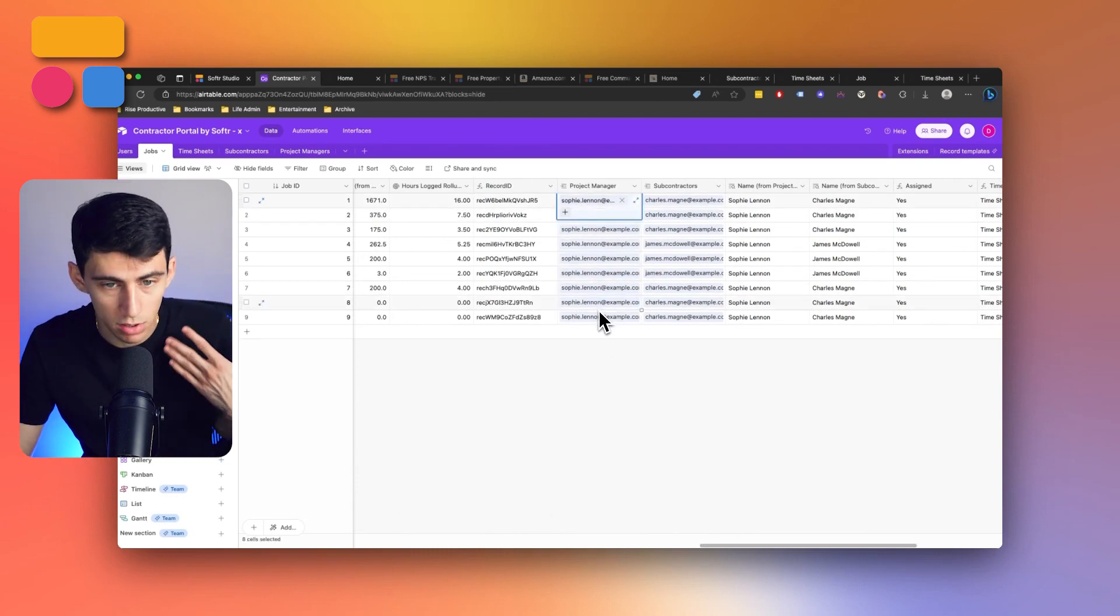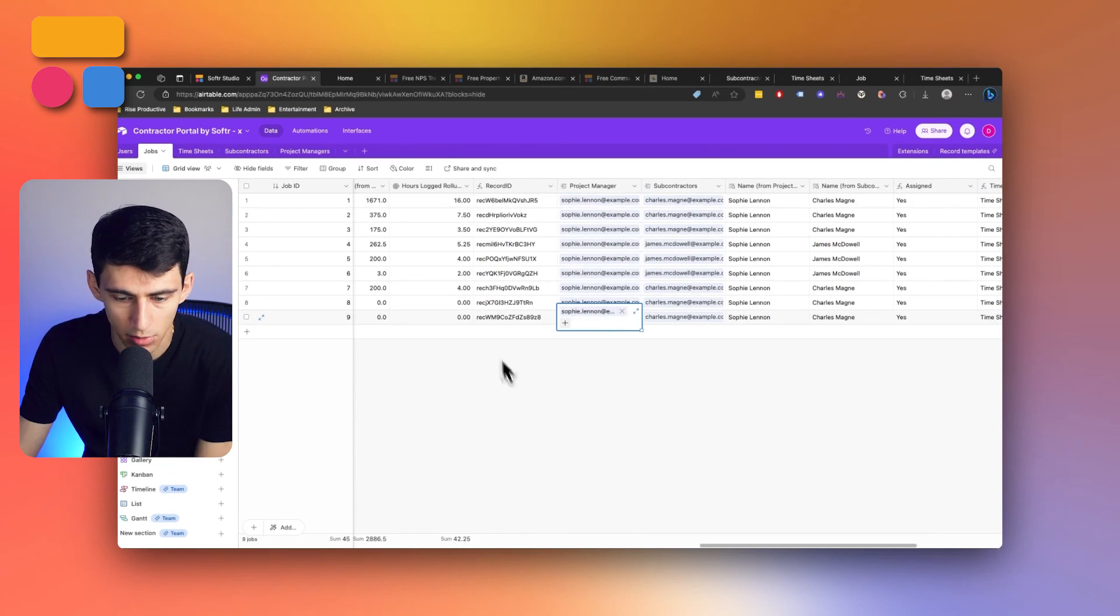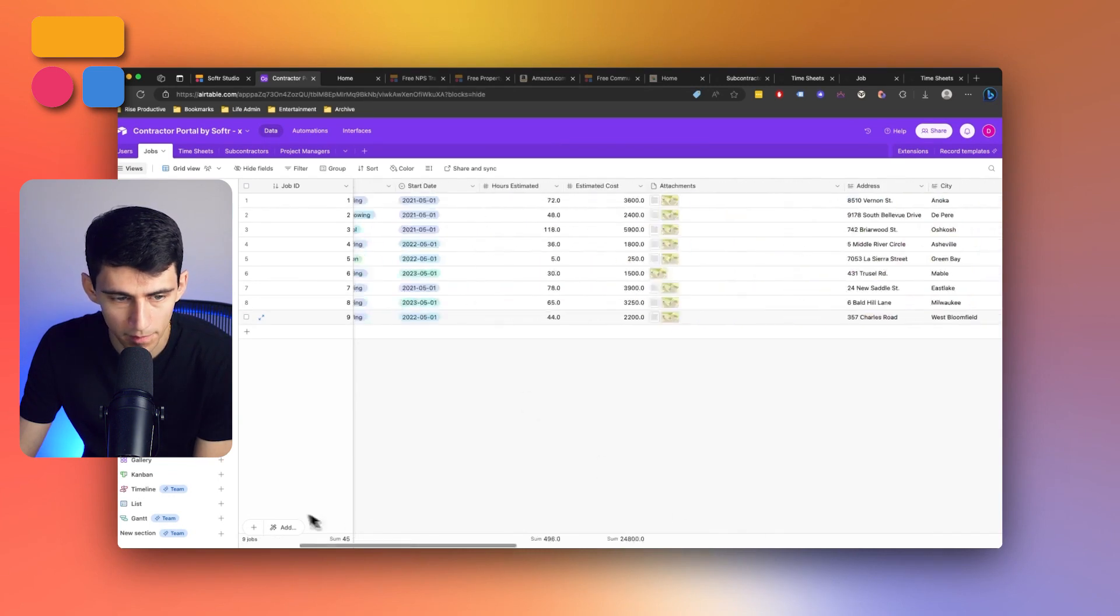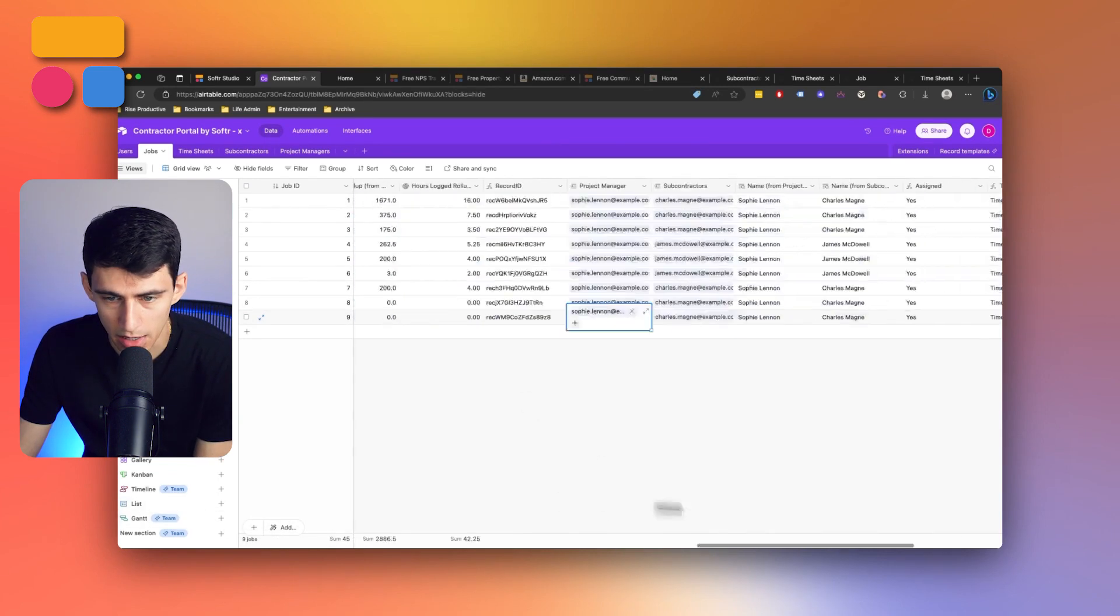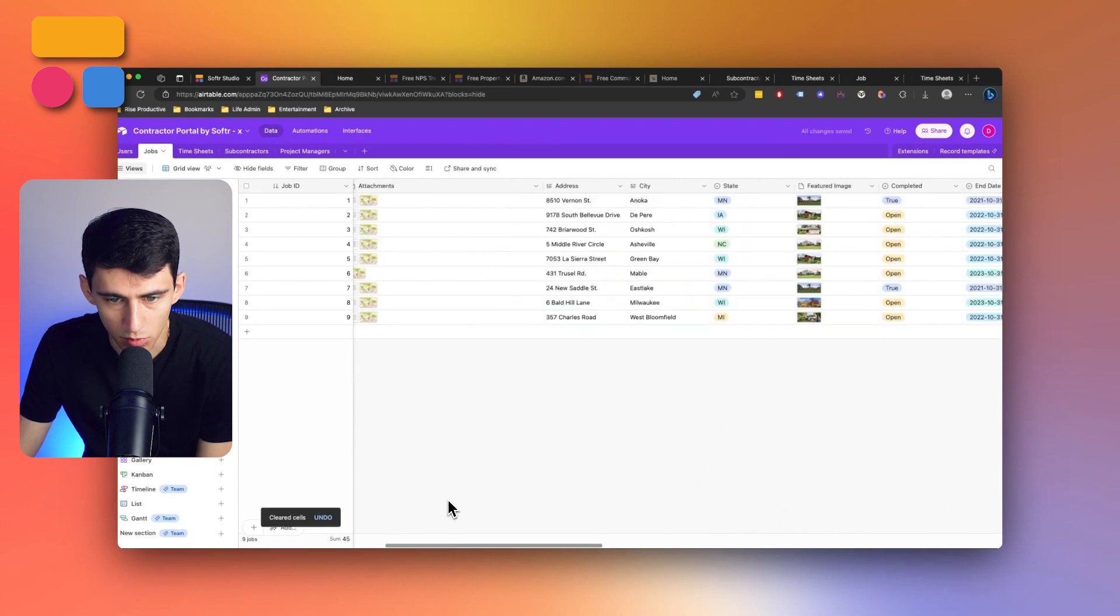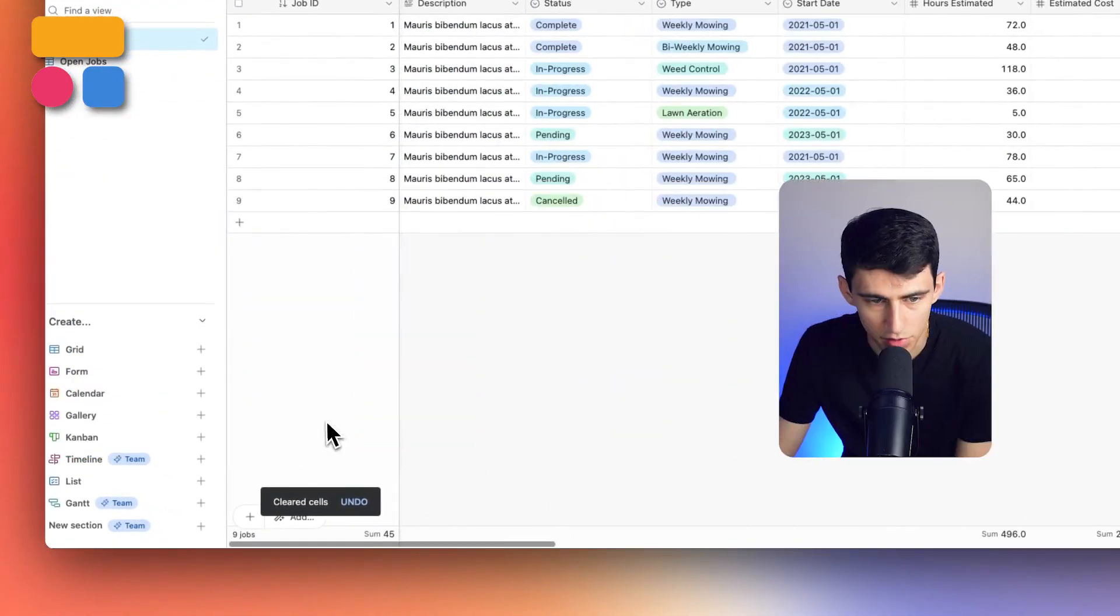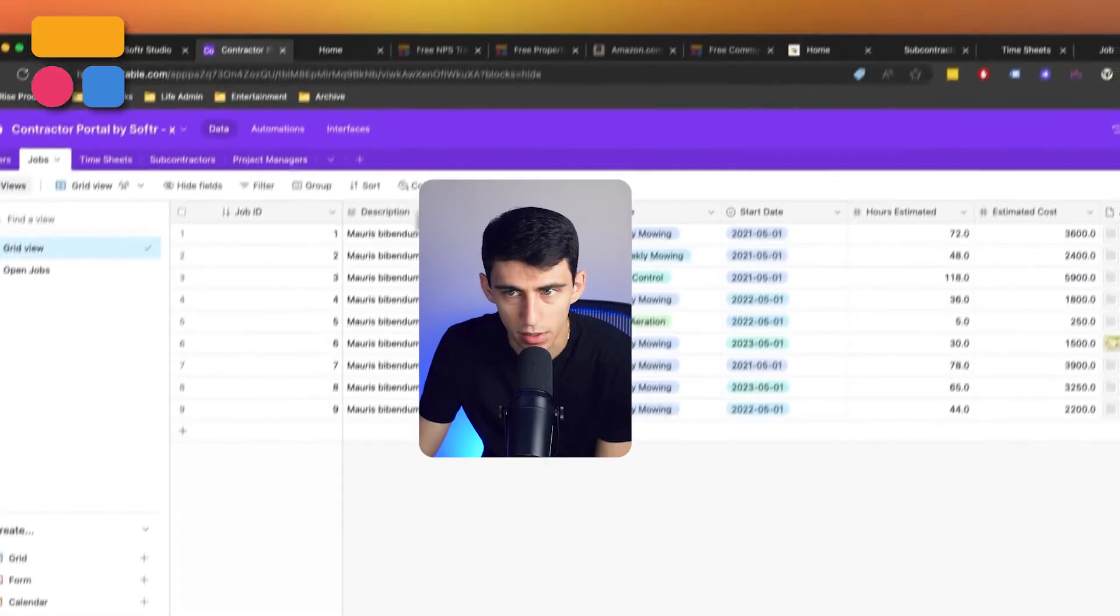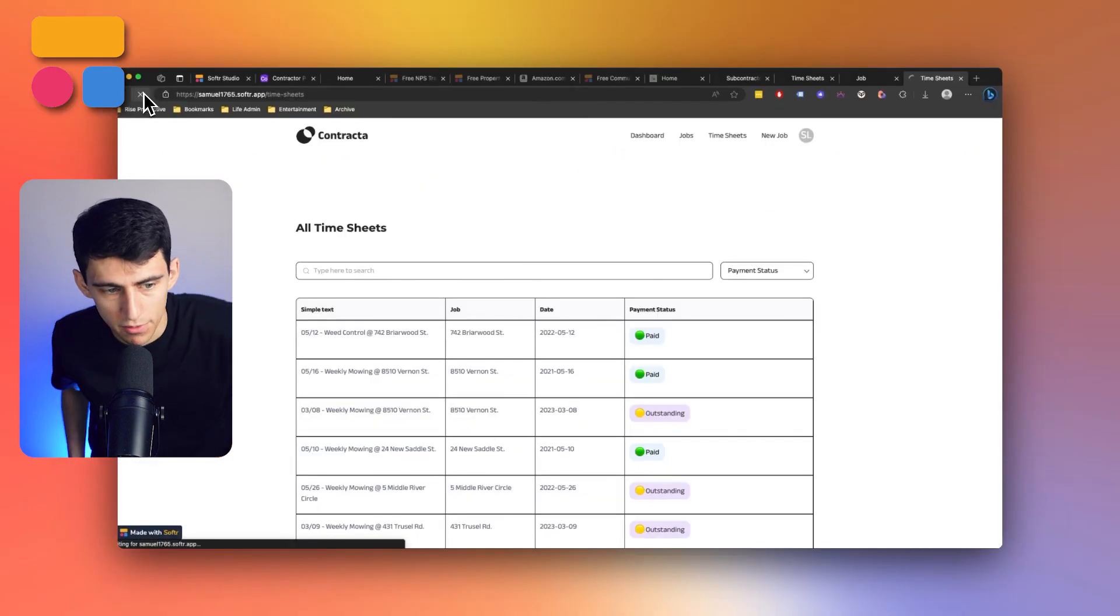So since Sophie is assigned to all of these, it would then show for all of them. But say for example I were to remove her from job number nine here, which is in West Bloomfield, 357 Charles Road. All right, let's get a refresh.